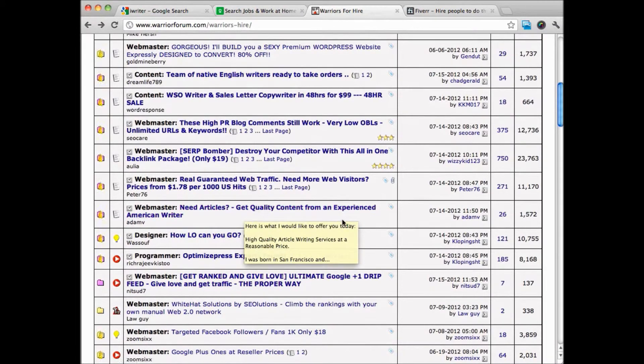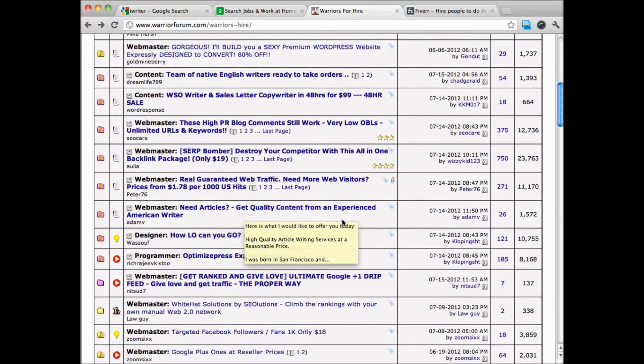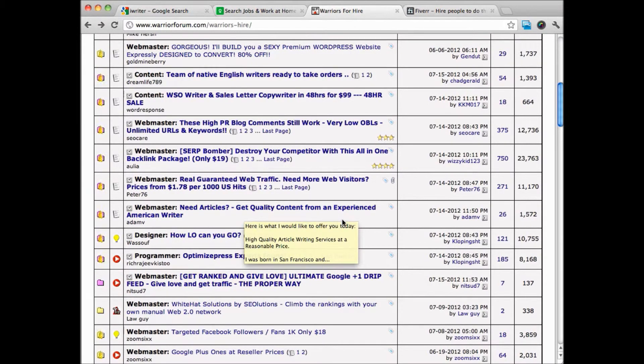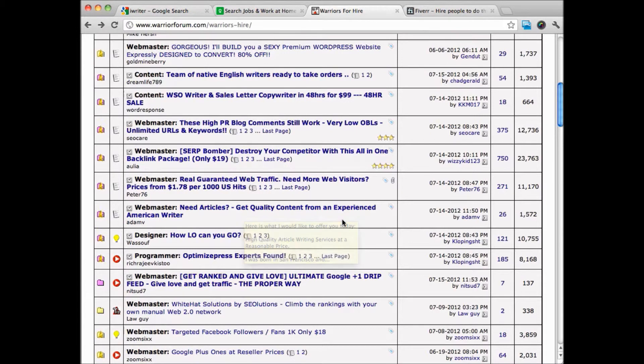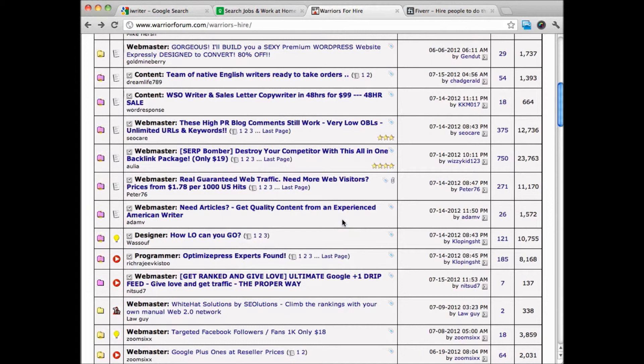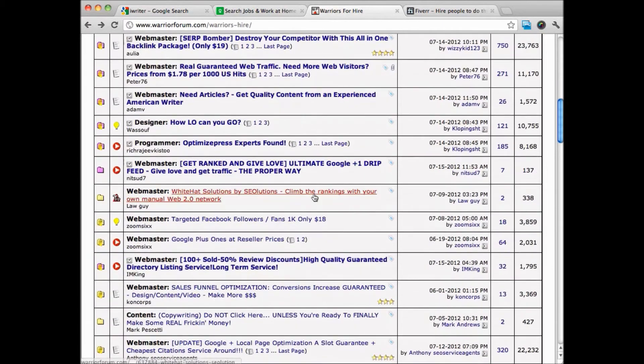Another technical service that you can offer is SEO. You might be a whiz at search engine optimization, or you might be a whiz at something else that's technical that people might not have a lot of knowledge in how to do and are willing to pay others for that knowledge.